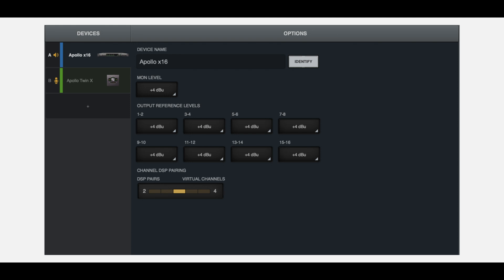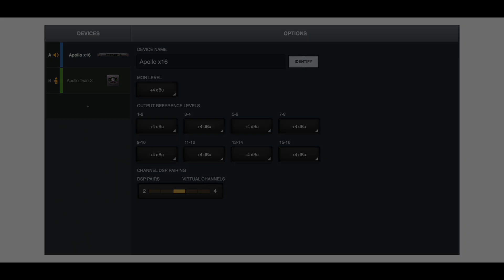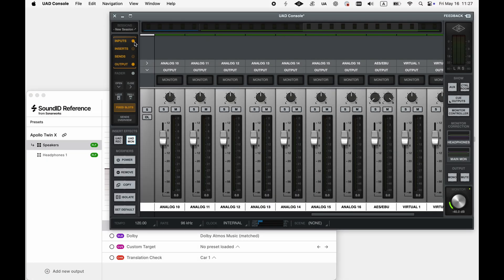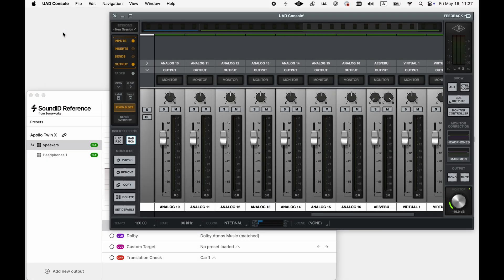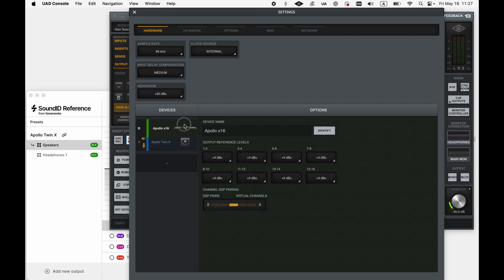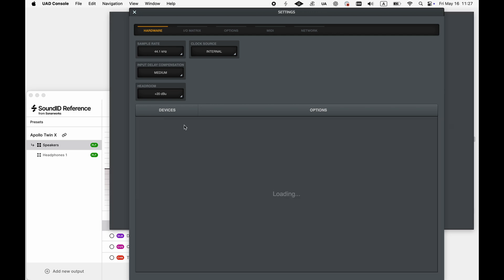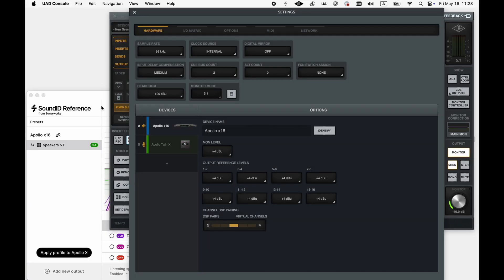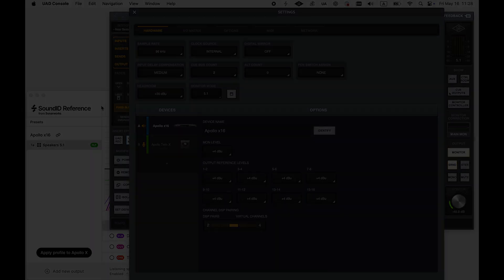To apply a profile to the other connected device, simply assign it as your primary device in the UAD console hardware settings. Open console and go to preferences. In the hardware tab, we can see two of our devices, Apollo Twin X and Apollo X16. If we change our primary device from Apollo Twin X to Apollo X16, Sound ID Reference will be using this device as the main integration device. If a device is removed from the primary section, the profiles previously applied to it will stop functioning.